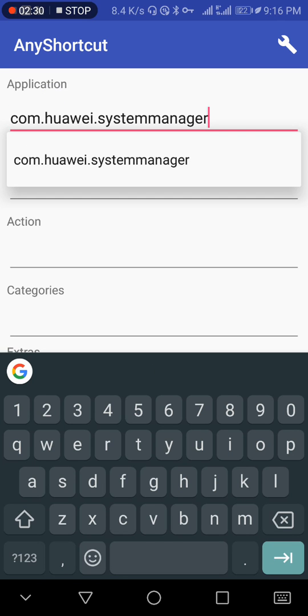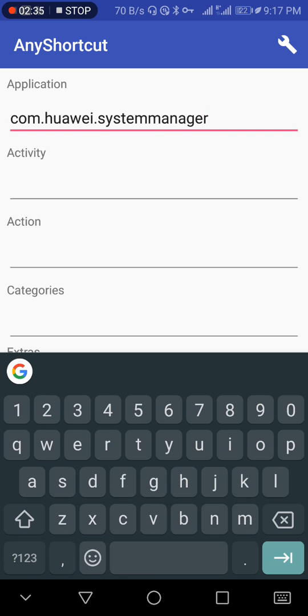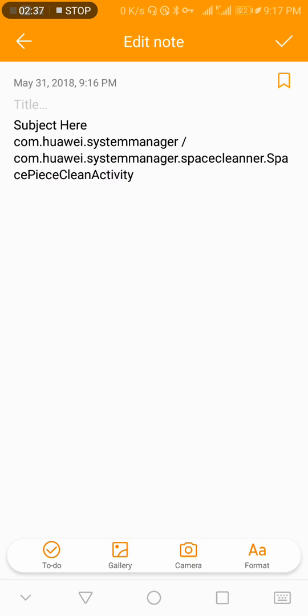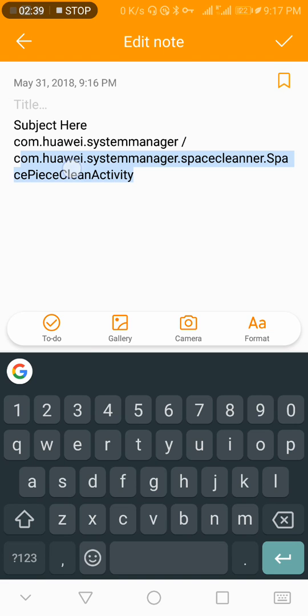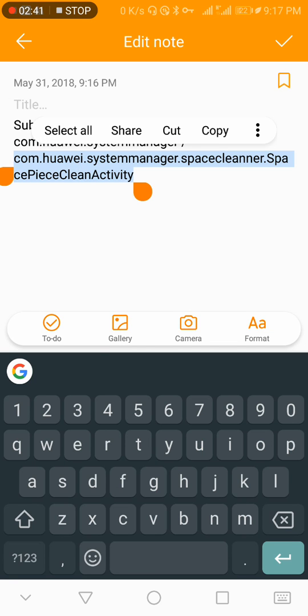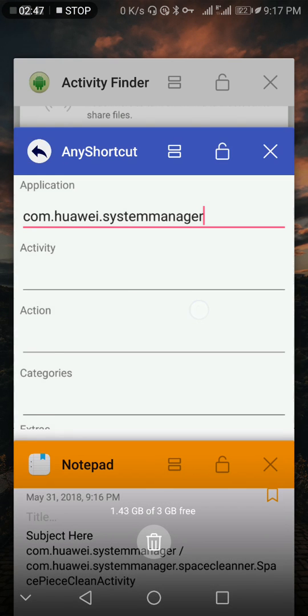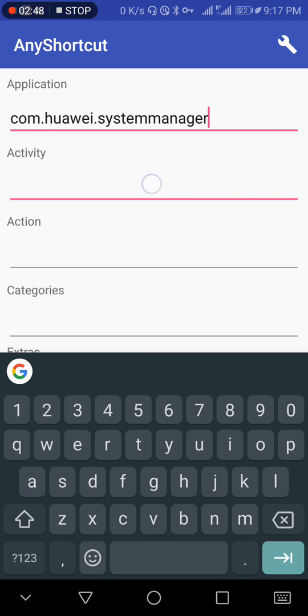Now go back to Notepad and copy the second text after the slash. Copy it and go to Activity.